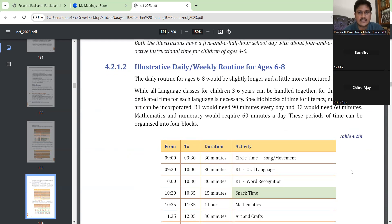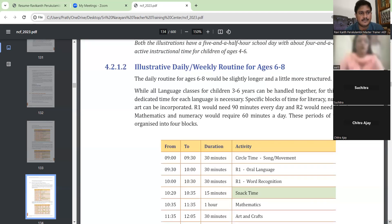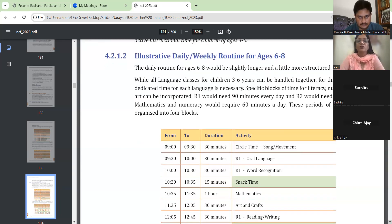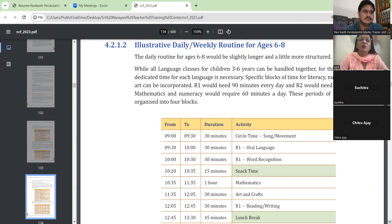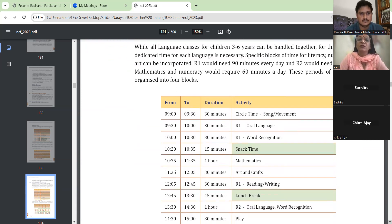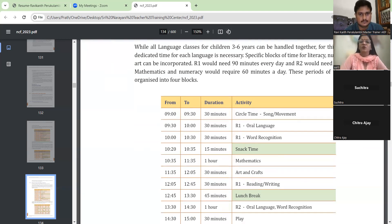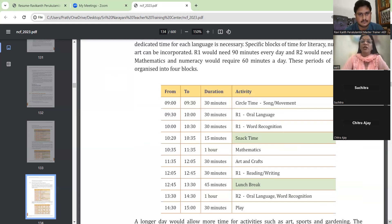Next, the illustrative daily or weekly routine for ages 6 to 8. The daily routine for ages 6 to 8 should be slightly longer — that was 5 and a half hours with 4 and a half hours of learning. For age 6 to 8 it is a little more structured. While all language classes for children 3 to 6 years can be handled together, for this age group dedicated time for each language is necessary. Especially blocks of time for literacy, numeracy, and art can be incorporated.